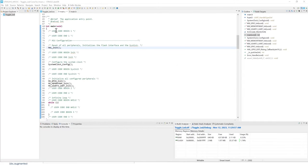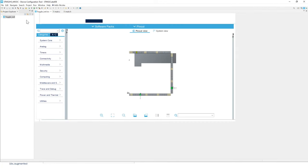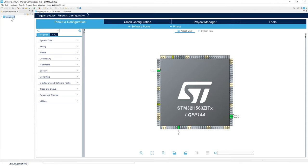So from our previous project, from the previous lab, if it's not open, now open your project, your previous project. And now we're going to open the IOC file.